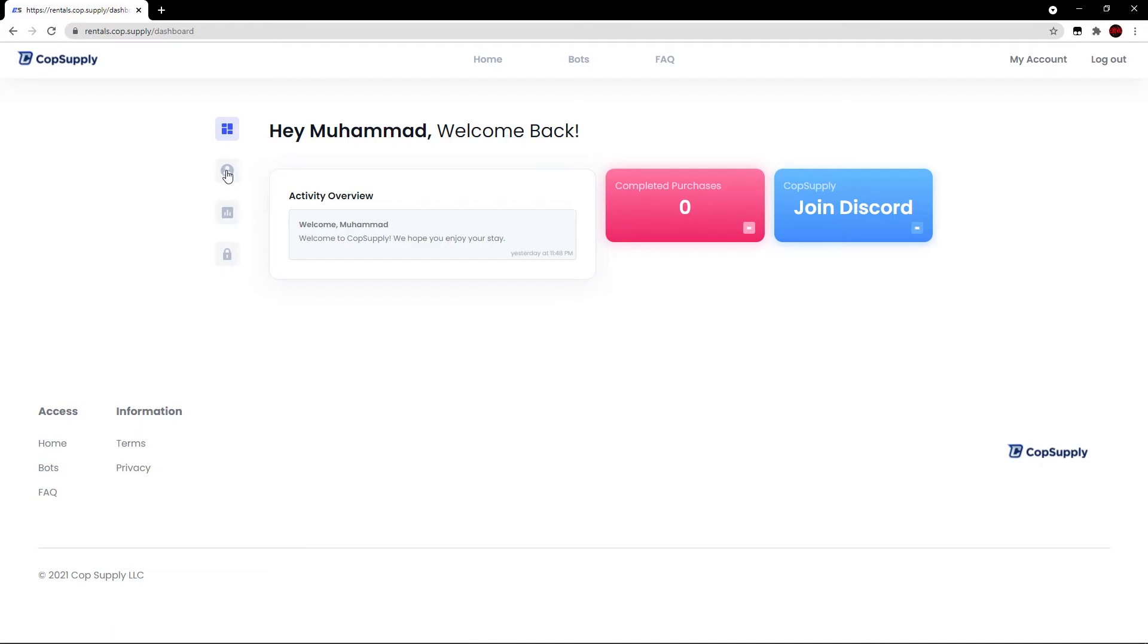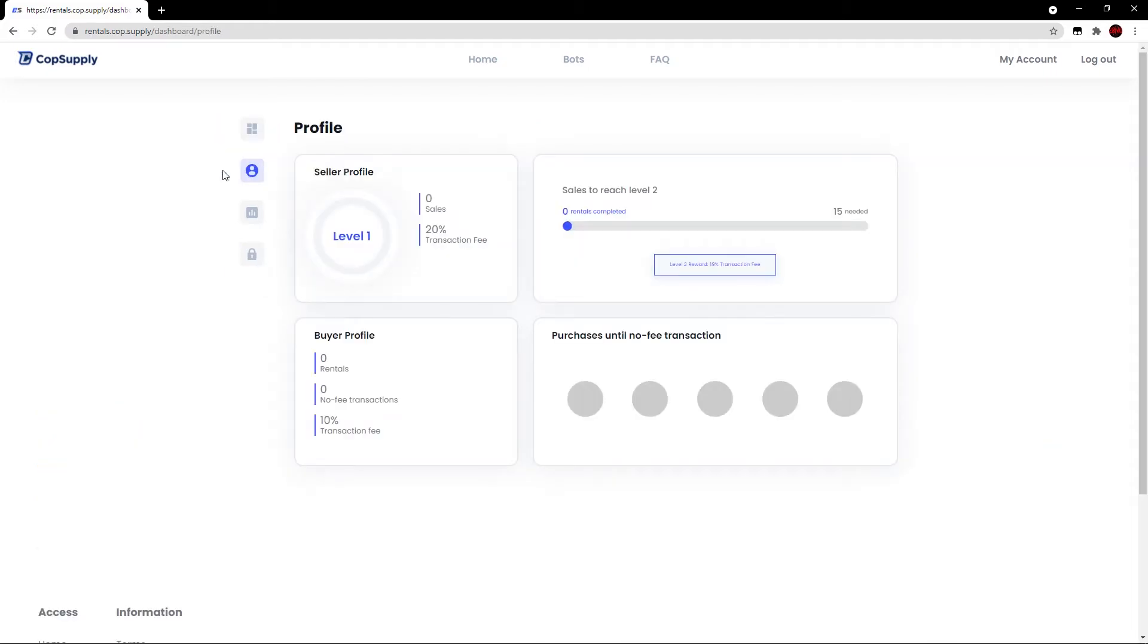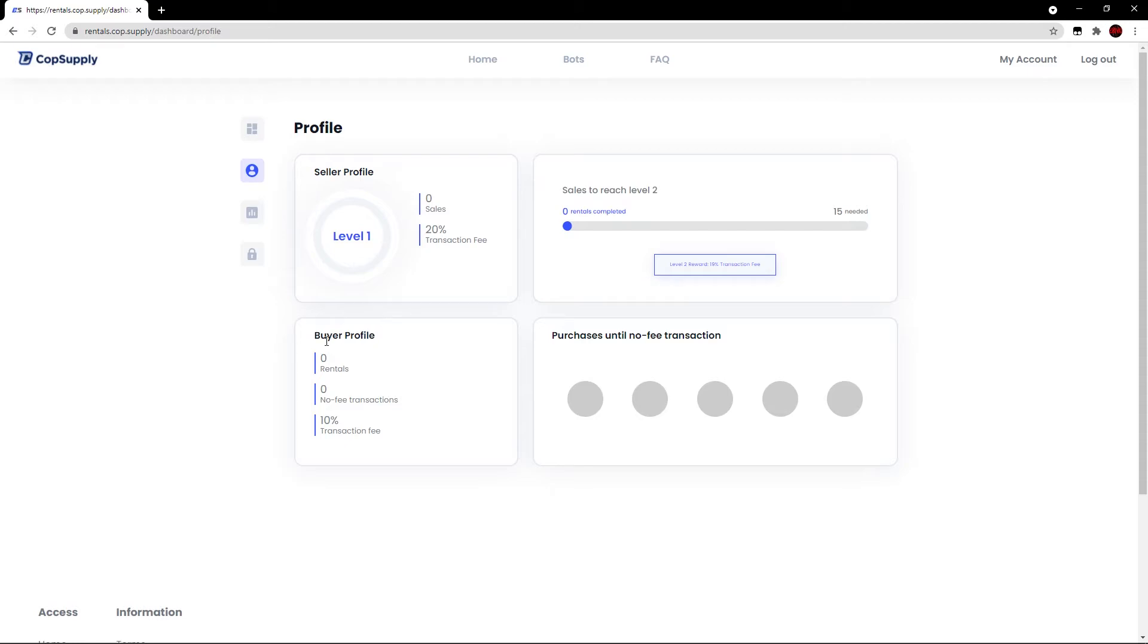So when you click this button, it will take you to your profile on the website. It shows your seller profile. I'm on level one because I made zero sales and my transaction fee is at 20%. And as I progress through the levels, my transaction fee will become less. Therefore, I make more profits on my rentals. So obviously, the more rentals you do, the higher level you go, the lower the transaction fee.